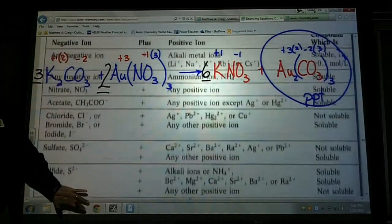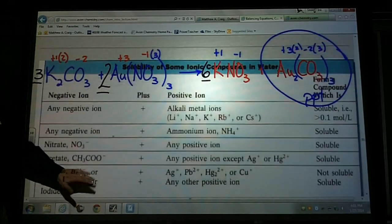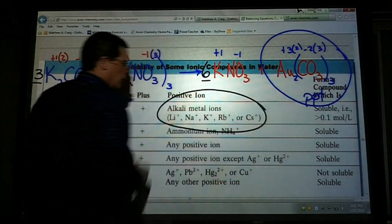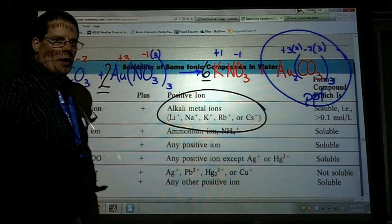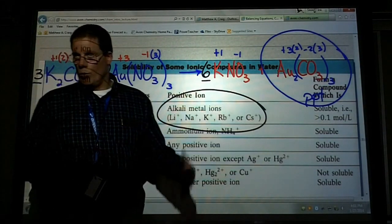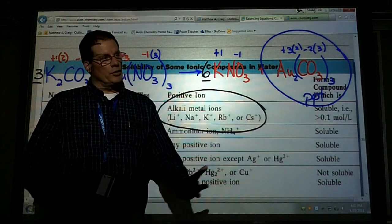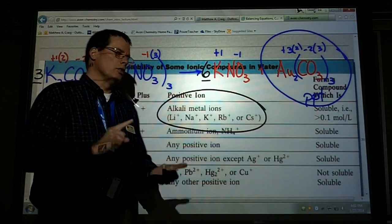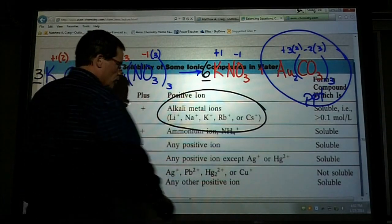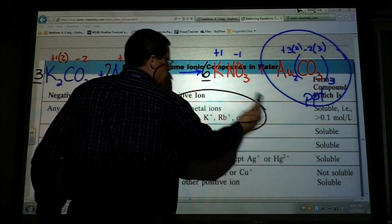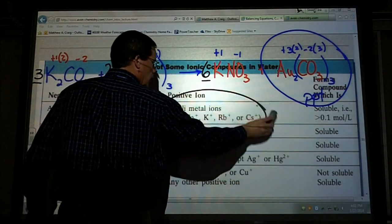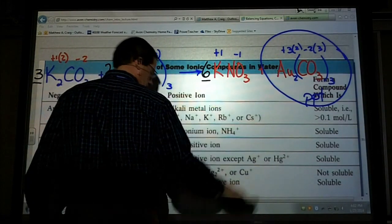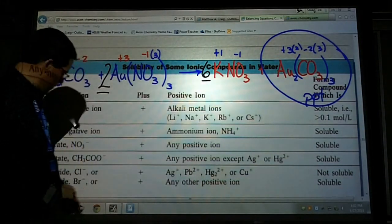Make sure you can use that solubility table. Don't forget the clues on it — like knowing what an alkali ion is. You need to know alkali, alkaline earth, halogens, noble gases, and all that. This table is really a nice reference for double replacement reactions.